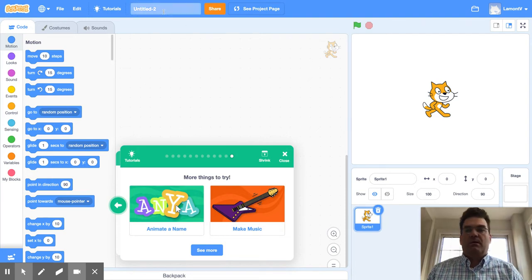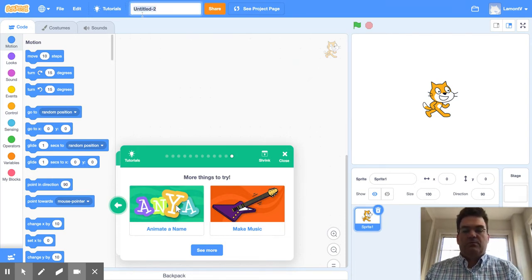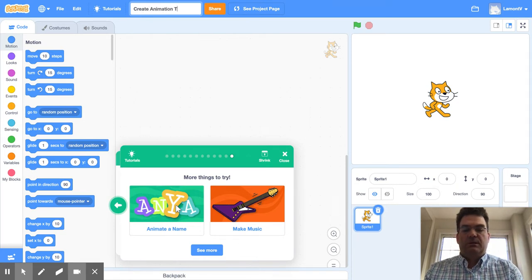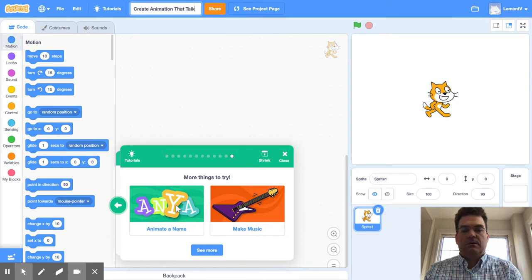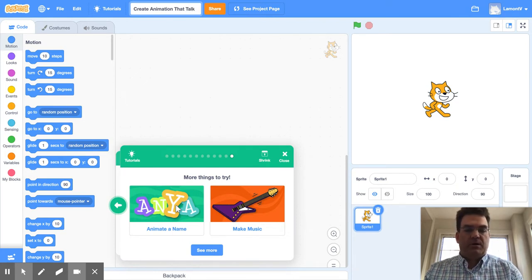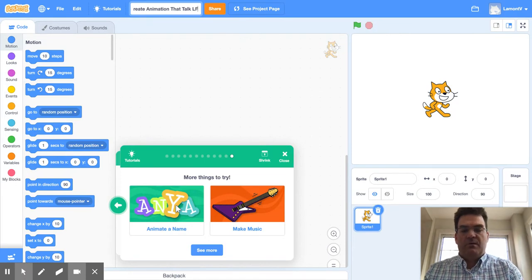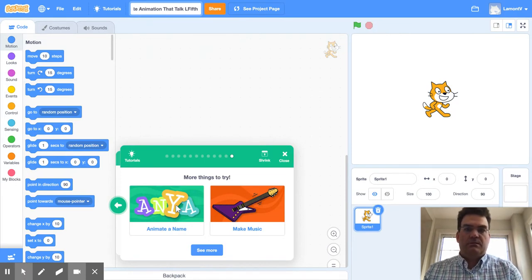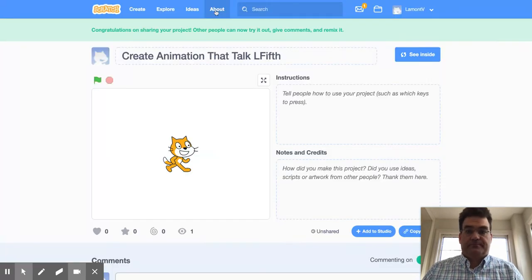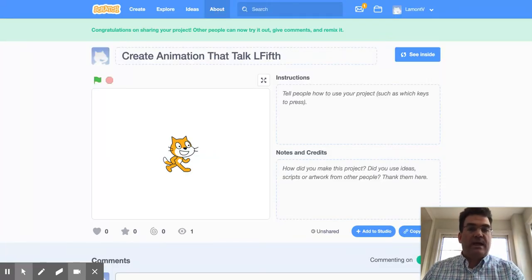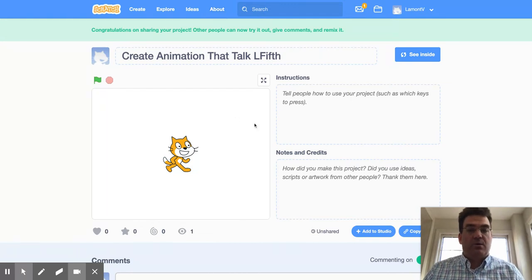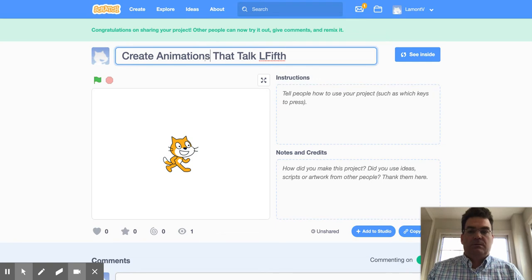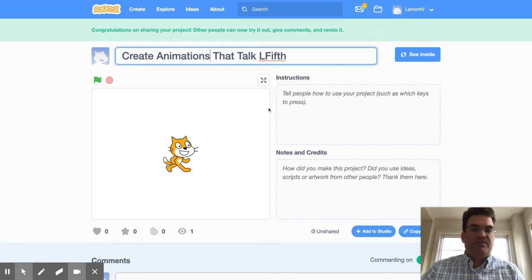Now I want to rename this. So it will be Create Animations That Talk. And then I want to put my first initial - for Lamont it's L - and then his last name. That will make it so that anyone can see my code. I want to see it has Create Animations That Talk Lamont the Fifth.